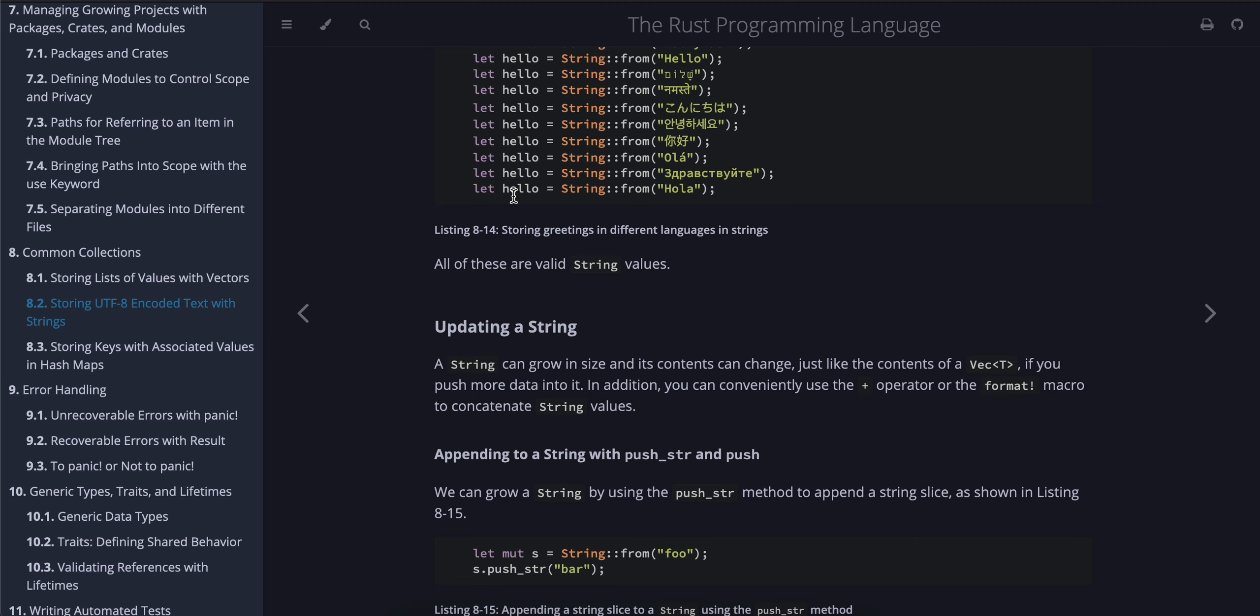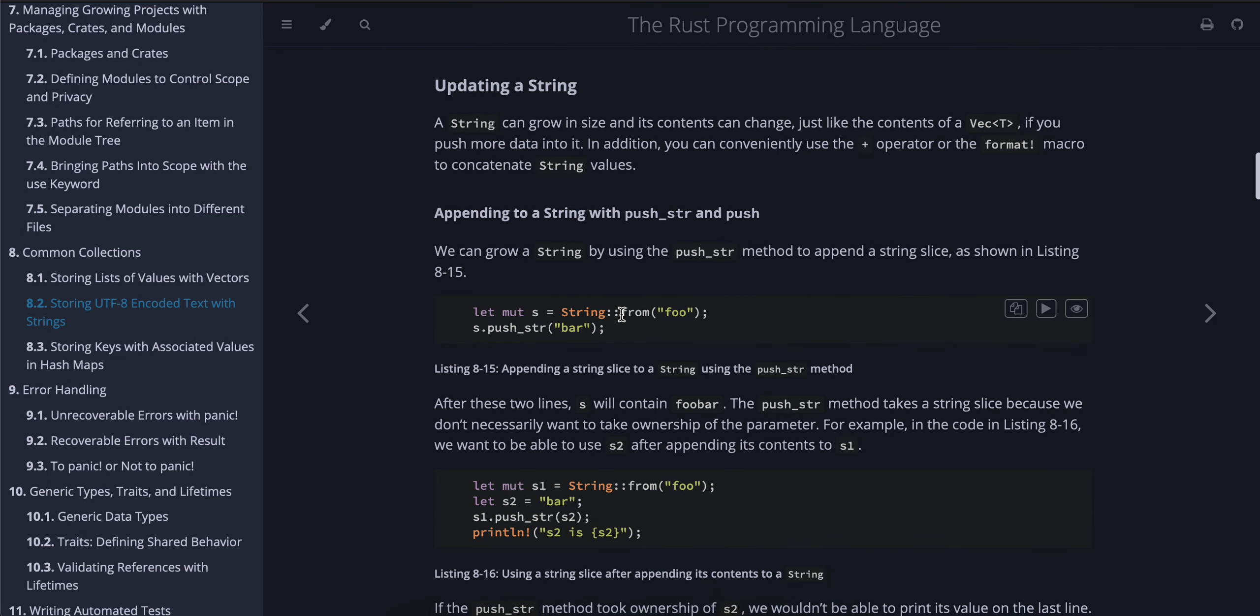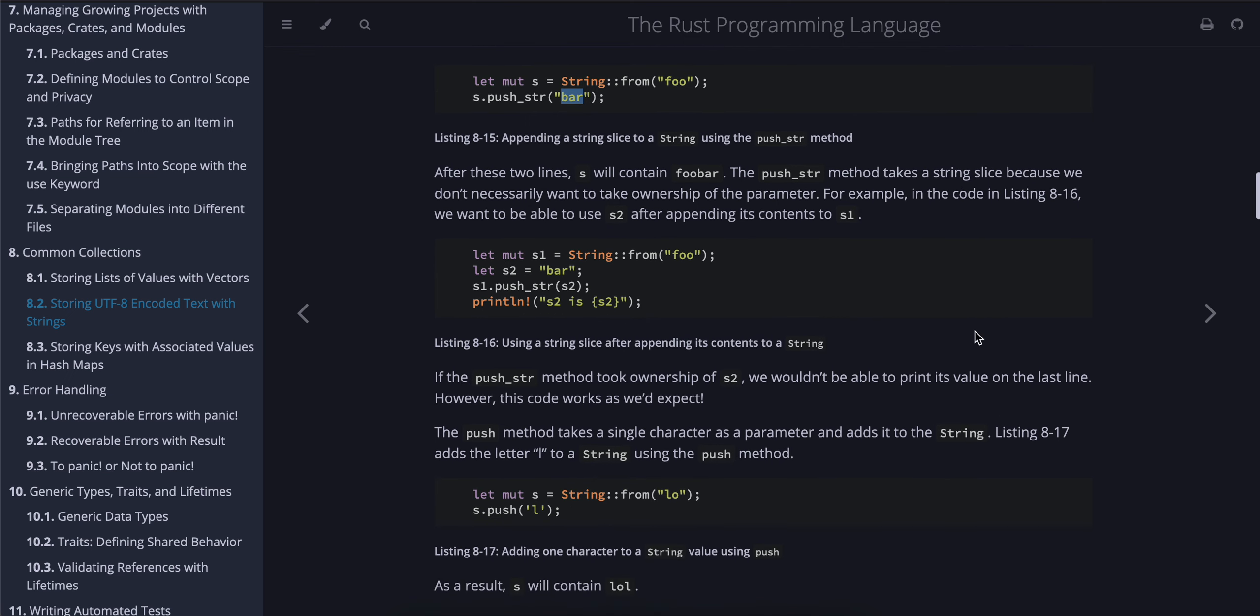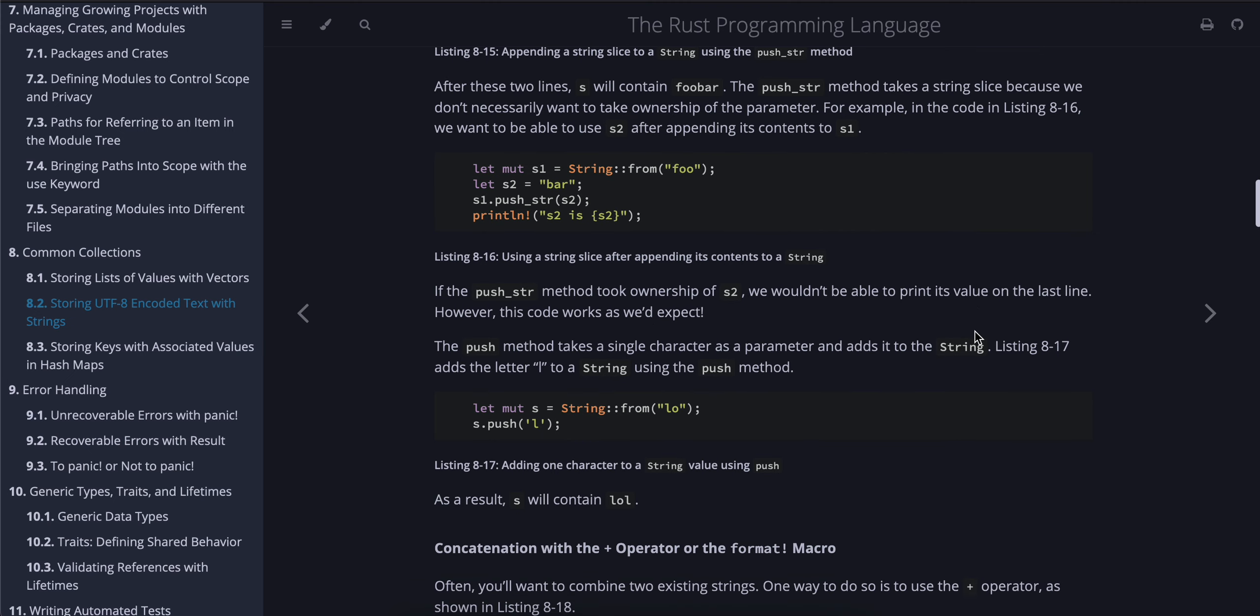Appending to a string with push_str and push: We can grow a string by using the push_str method to append a string slice, as shown in Listing 8-15: let mut s = String::from("foo"); s.push_str("bar"). After these two lines, s will contain "foobar". The push_str method takes a string slice because we don't necessarily want to take ownership of the parameter. For example, in the code in Listing 8-16, we want to be able to use s2 after appending its contents to s1.